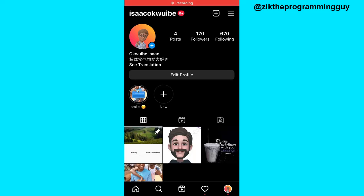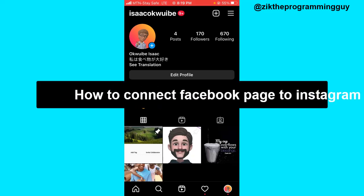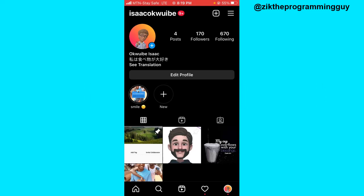Hello guys and welcome back to today's video. My name is Zeke the Programming Guy. In today's video I want to show you how to connect a Facebook page to Instagram. It's very simple, now let's get started.